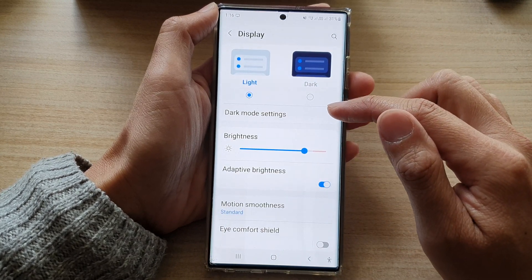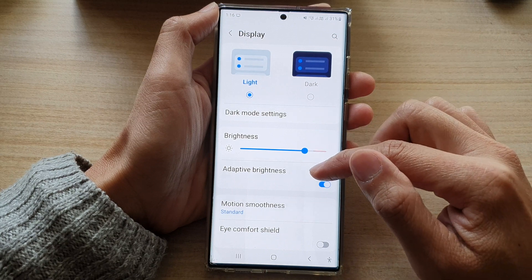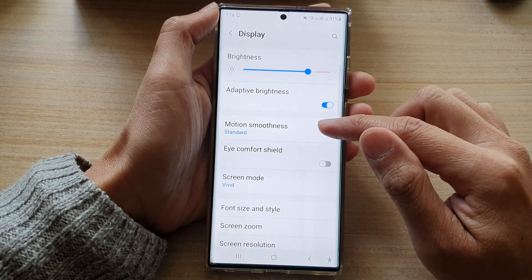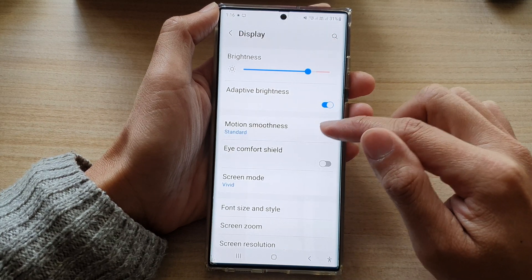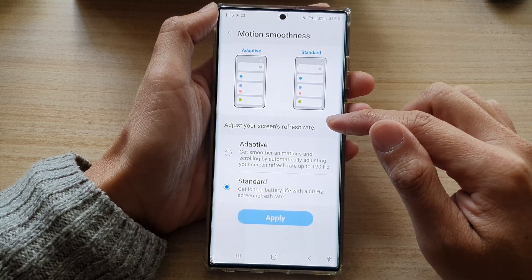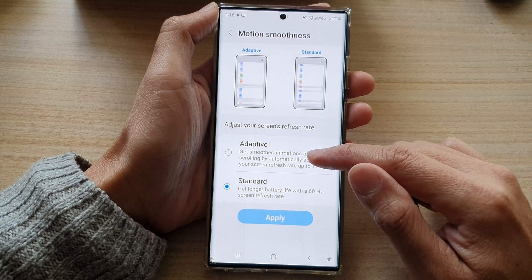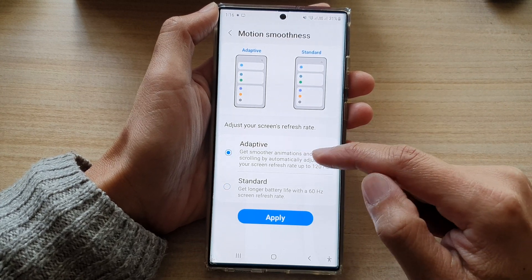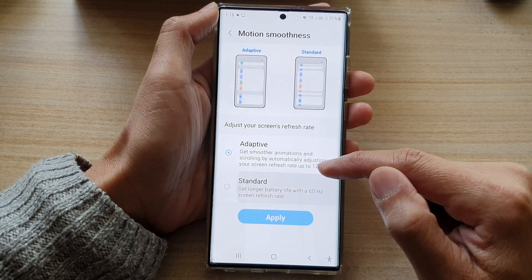Then in here, go down and tap on Motion Smoothness. In here you can choose Adaptive or Standard.